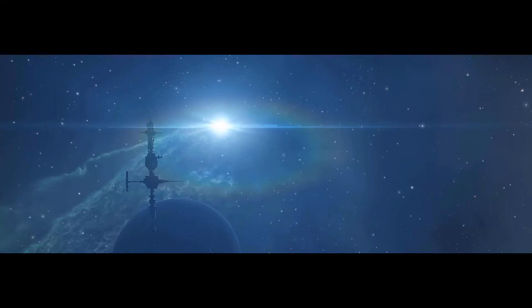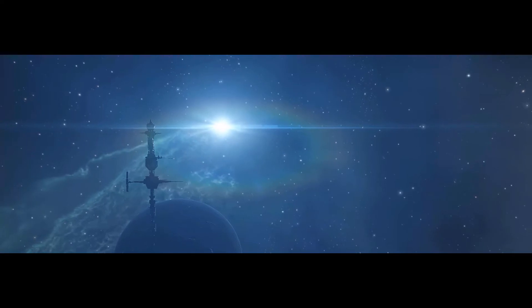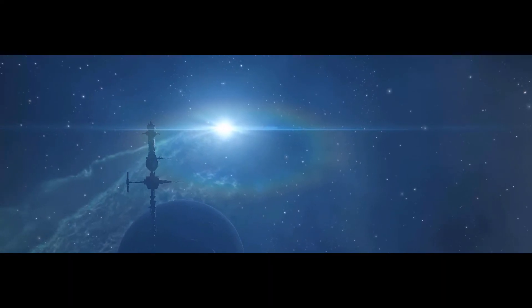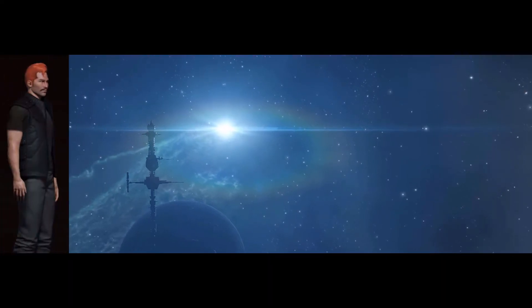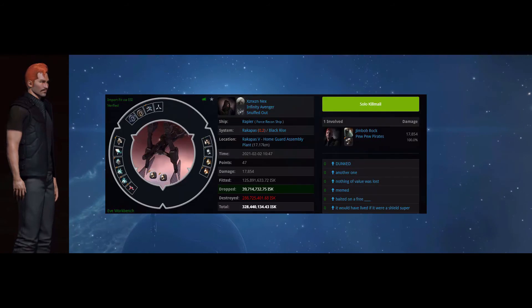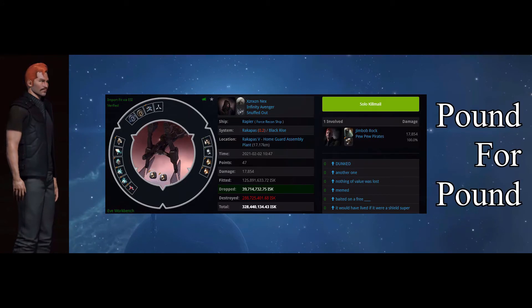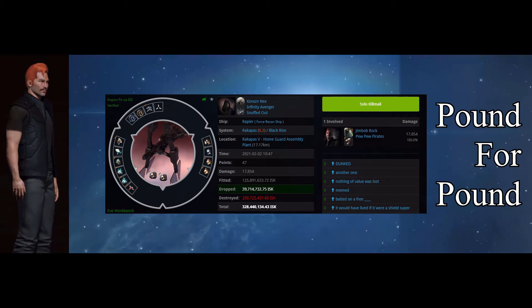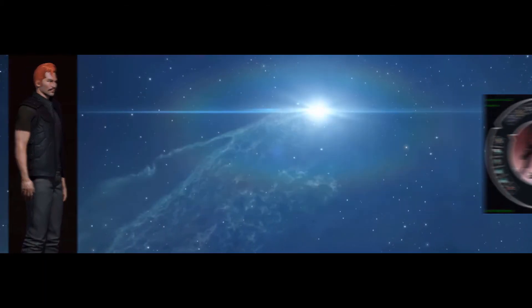In the capital constellation of Oka Koala, we see Jim Bob Rock in Abrutics solo this rapier for 47 points. 47 points is your pound for pound points total today. A fantastic kill.